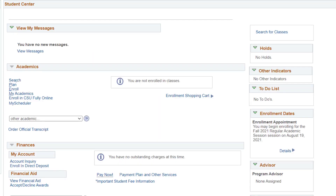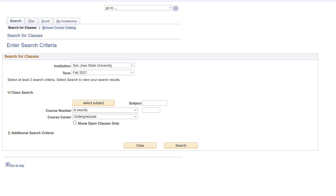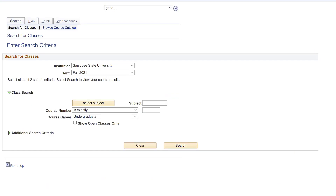In your Student Center, find the section Academics and click Search to begin browsing for a class. Make sure the current term is correct, and then enter your search criteria below.